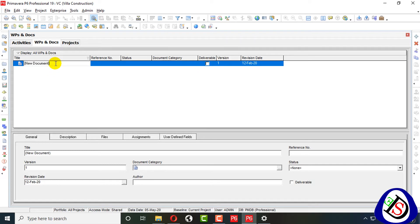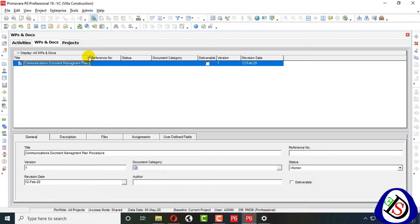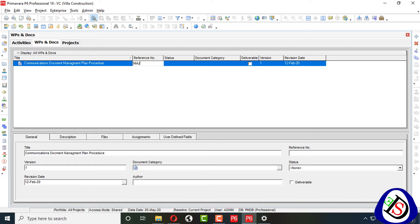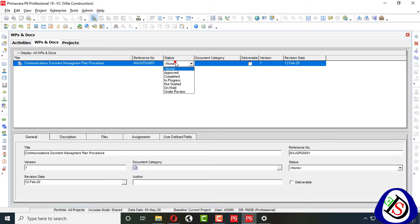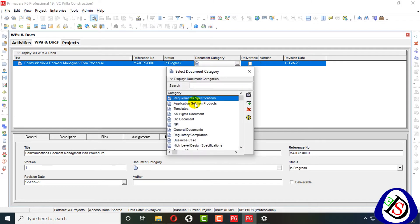My first document to add is a deliverable — a non-objection document: Communications Document Management Plan and Procedure. I have added my first document, Communications Document Management Plan and Procedure. I will add the reference number, the project name, and the status — I will add 'In Progress.' Under document category, you can see the categories written here.